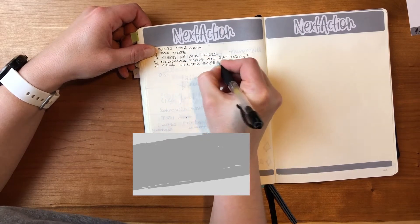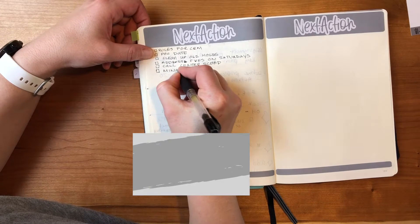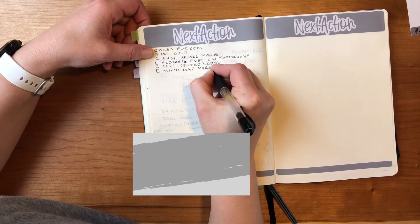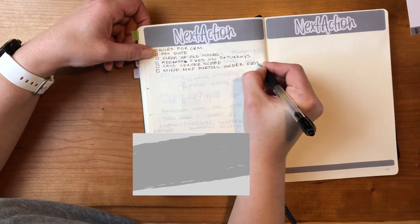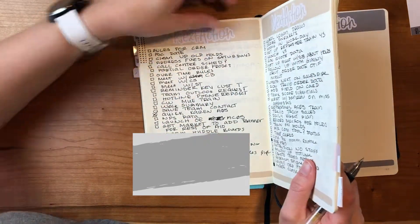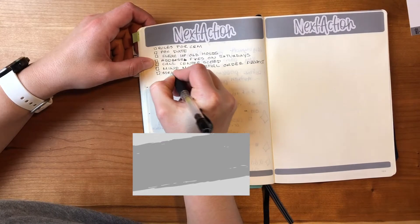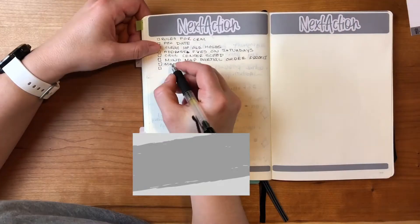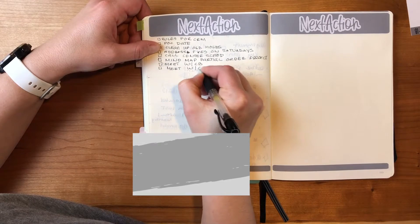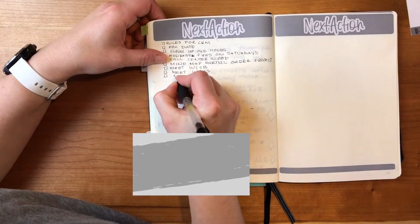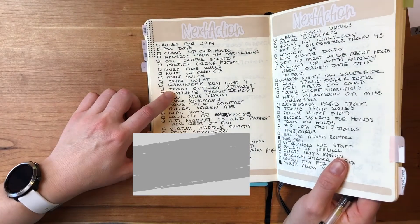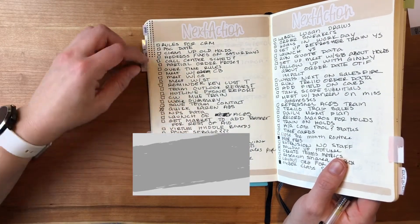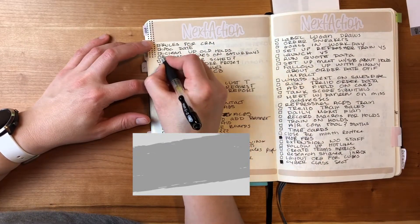I actually will put regular stuff on here like call the orthodontist. I'll throw that stuff in here. It's really just a catch-all for anything that I have to do in all areas of my life really. So like mind map partial order project, that's really me kicking off like a mini project of something for me to do. It's really just data mining and data sets and building macros and all the fun things that go along with Excel.